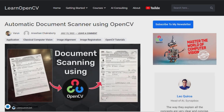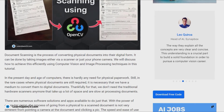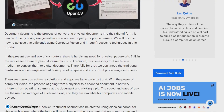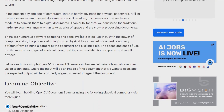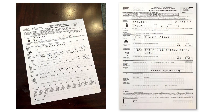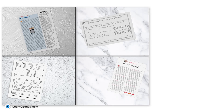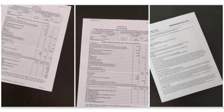In our previous post, Automatic Document Scanning using OpenCV, we used traditional computer vision algorithms namely GrabCut for document extraction. Even though the results are good, there are drawbacks. It fails when there is little variation between the background and the foreground colors, or when the document is close to the image boundary. To overcome this issue,